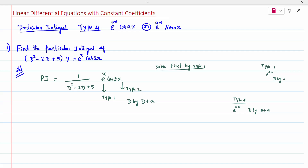Hi all, today's topic is linear differential equation with constant coefficients for Type 4. Type 4 is a combination of Type 1 and Type 2 — that is, e to the power ax into cos(ax) and e to the power ax into sin(ax).